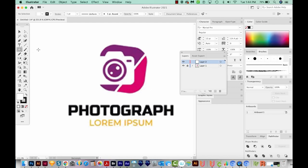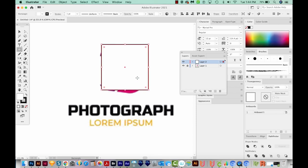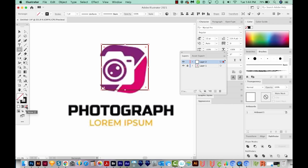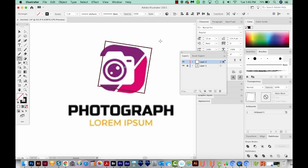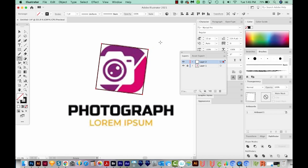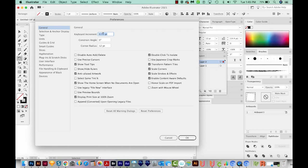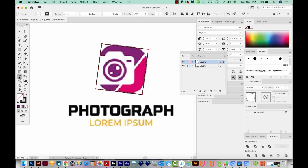I'll hit M on my keyboard to get my Rectangle tool, then click and drag holding Shift to make a perfect rectangle. I'll hit D to get a white fill and black outline, then get rid of the white fill. I'll hit R on my keyboard for the Rotate tool and click and drag until it's about right. I'll use my arrow keys to line it up. If your arrow keys are moving things too far, hit CMD K or CTRL K and change your increment — I usually have it at 0.5 or 1 point.